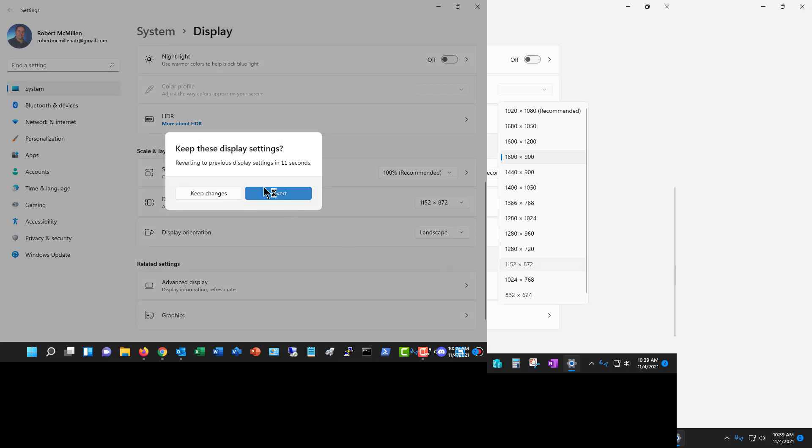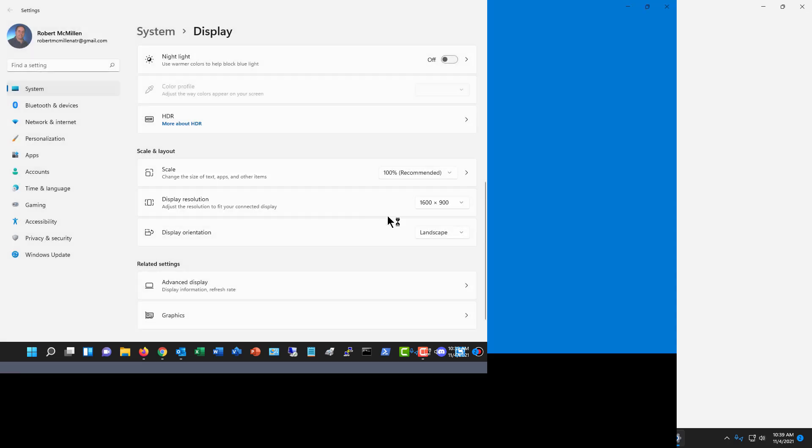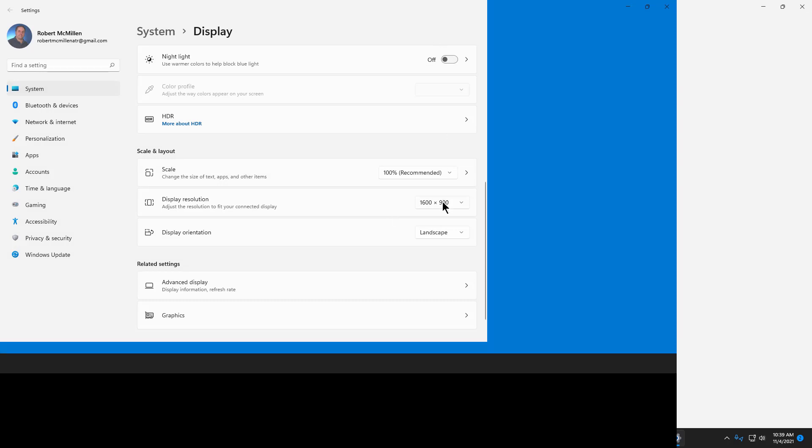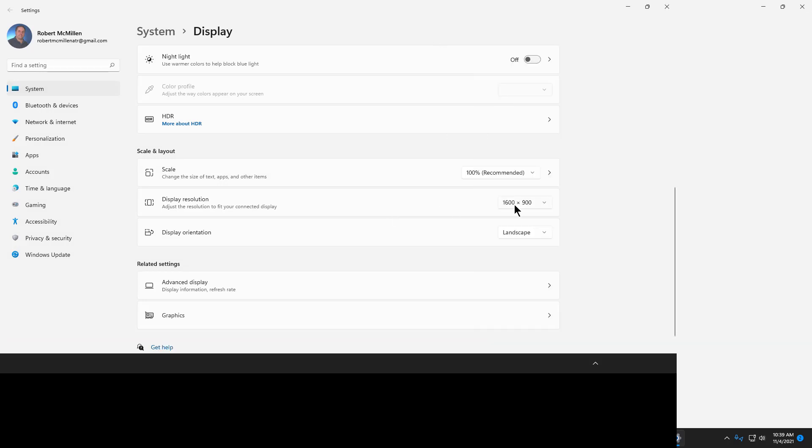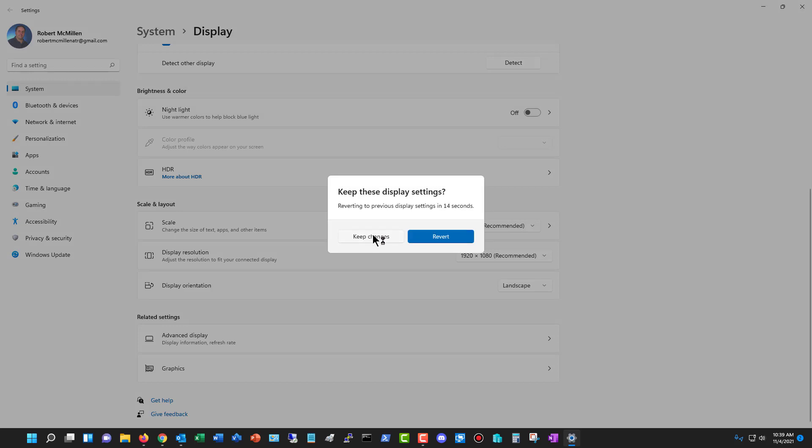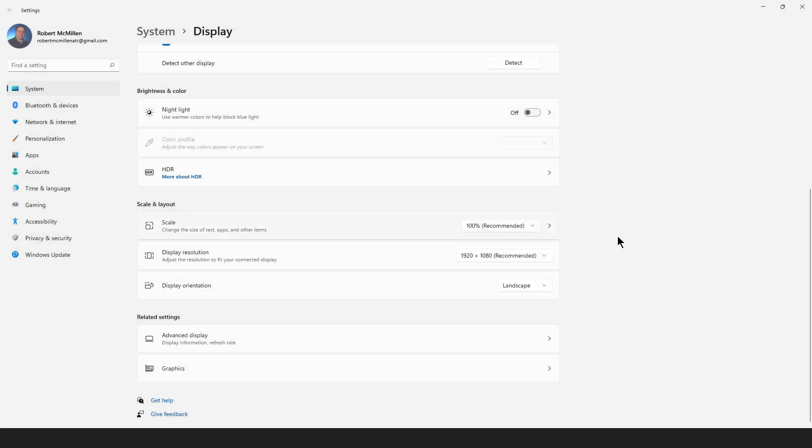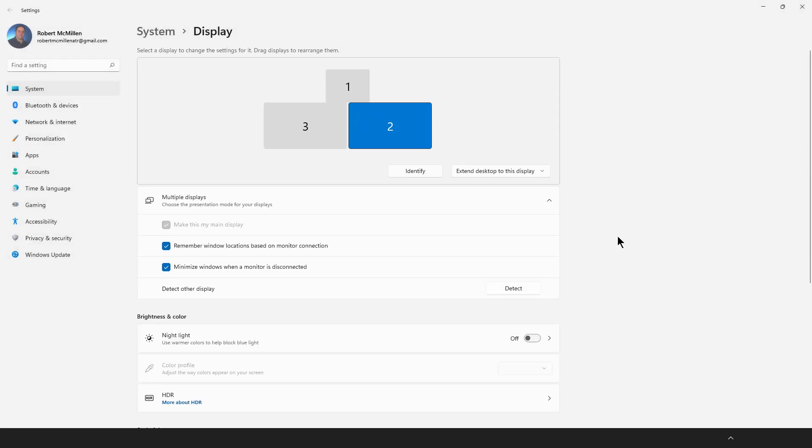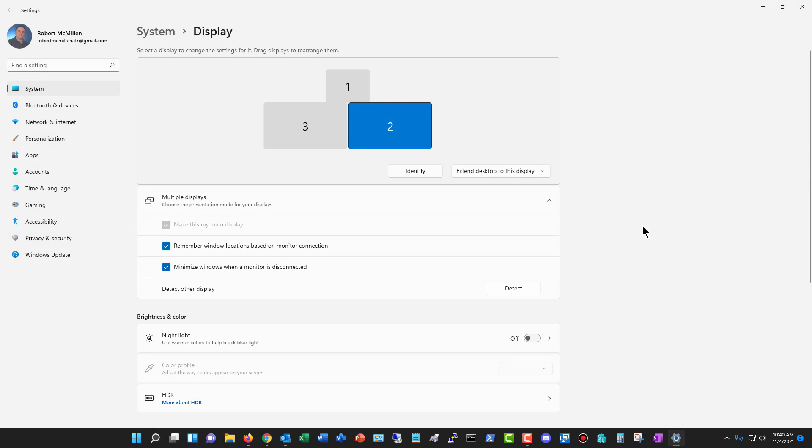So I'm going to click on revert, and then I'm going to go ahead and choose back to the recommended amount and keep those changes. And now I'm back to where I was, which is the 1080 on the monitor.